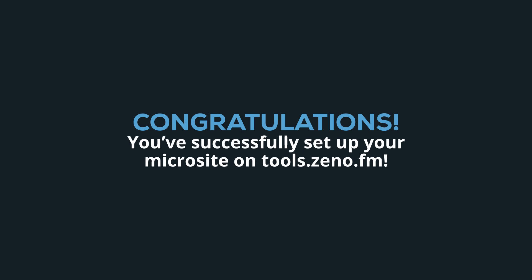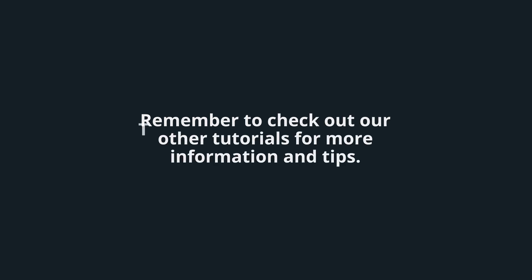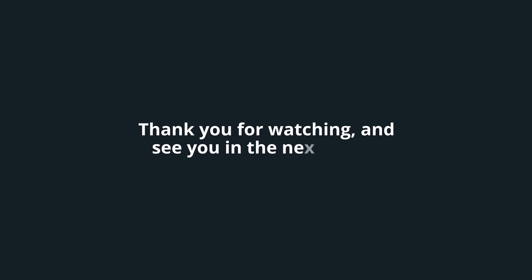Congratulations, you've successfully set up your microsite on tools.xeno.fm. Remember to check out our other tutorials for more information and tips. Thank you for watching and see you in the next video.